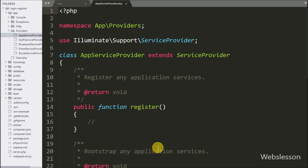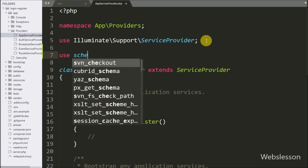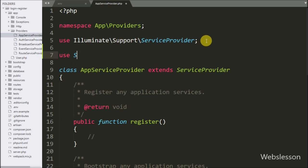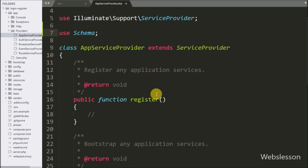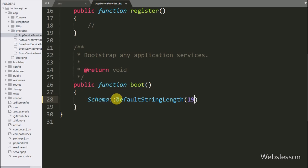Before running the migration command, go to the app/Providers folder and open the AppServiceProvider.php file. Inside this file, first add the use statement for Schema to get a schema builder instance for a connection. Then go to the boot method and write: Schema::defaultStringLength(191). This will set the default string length for migrations.